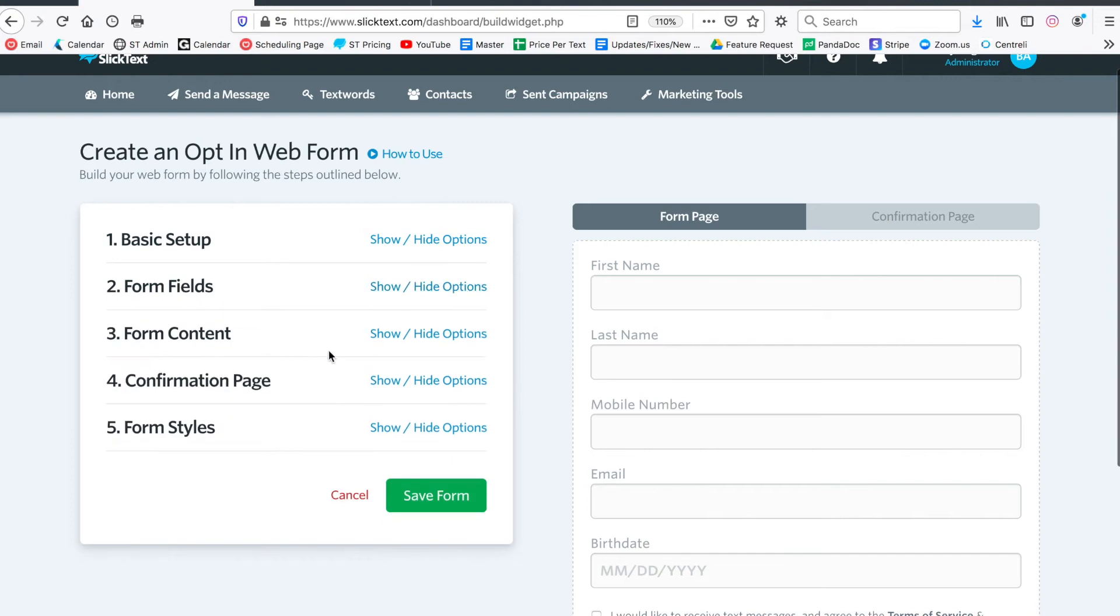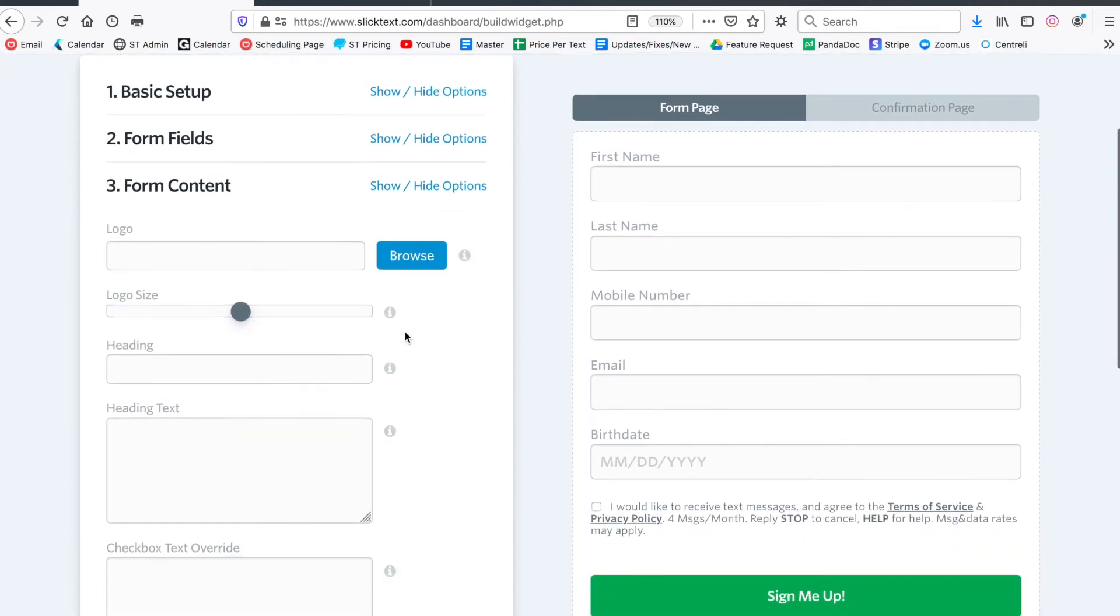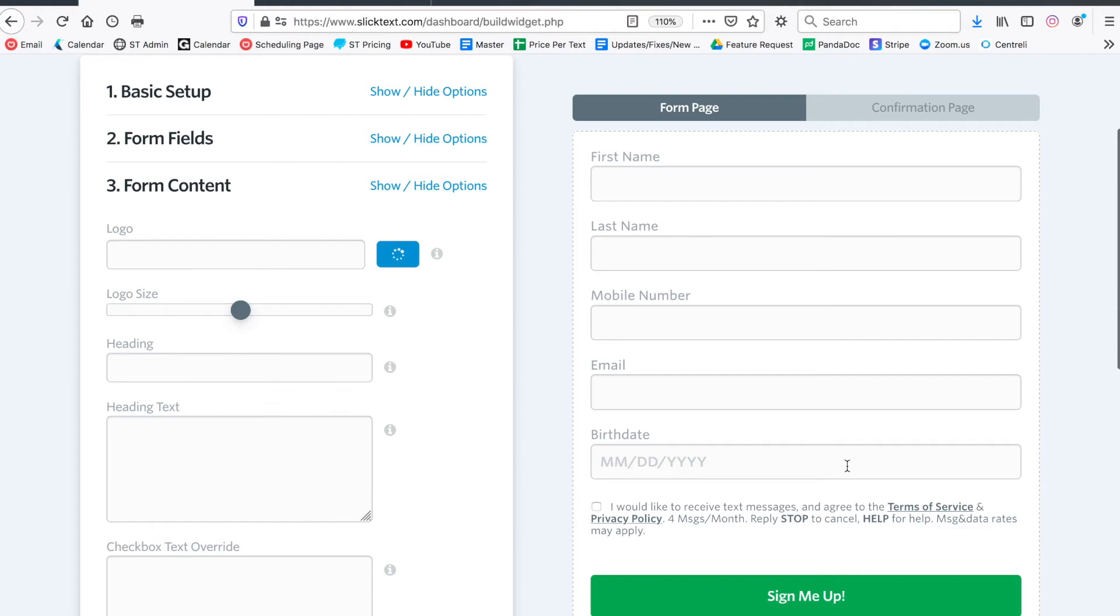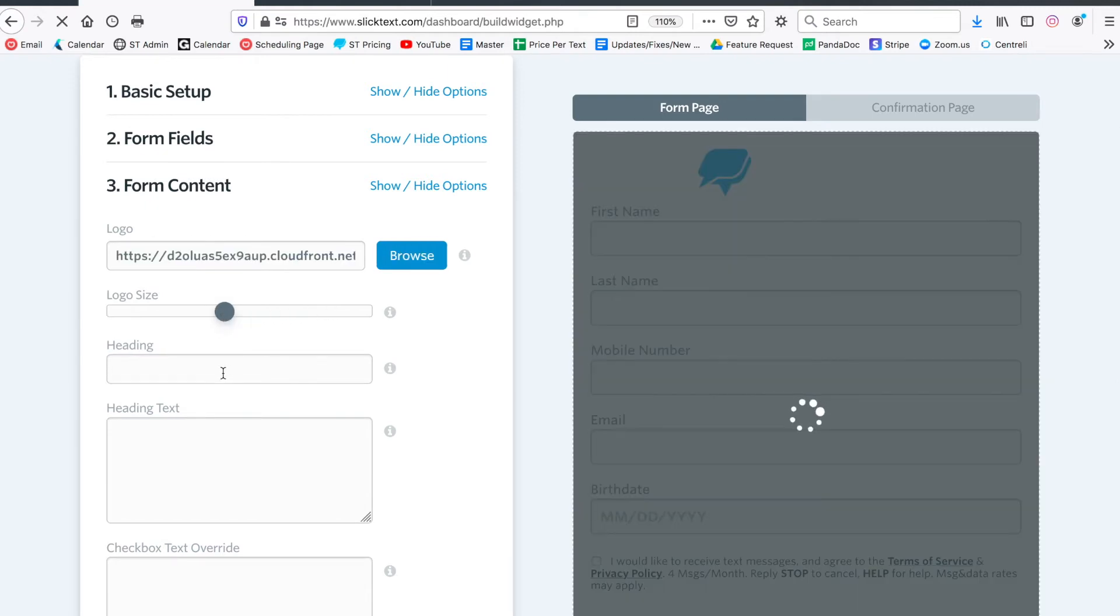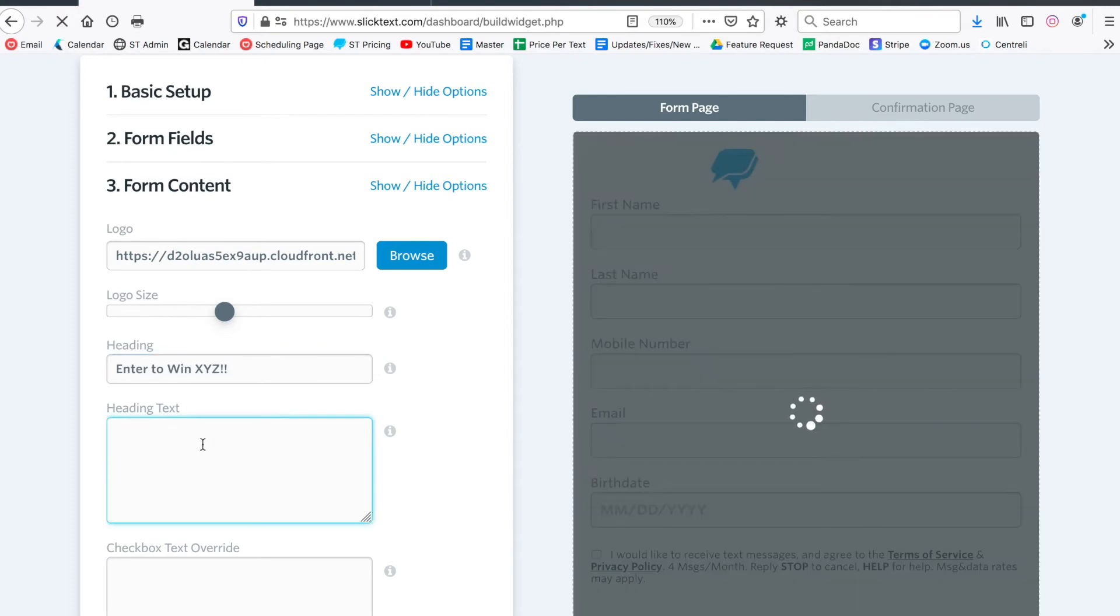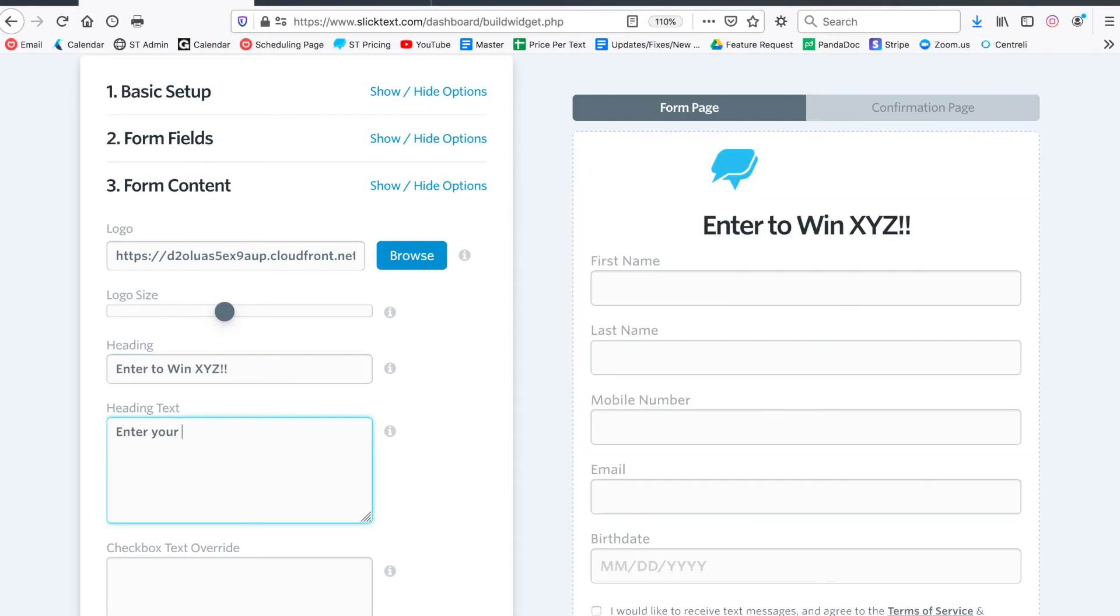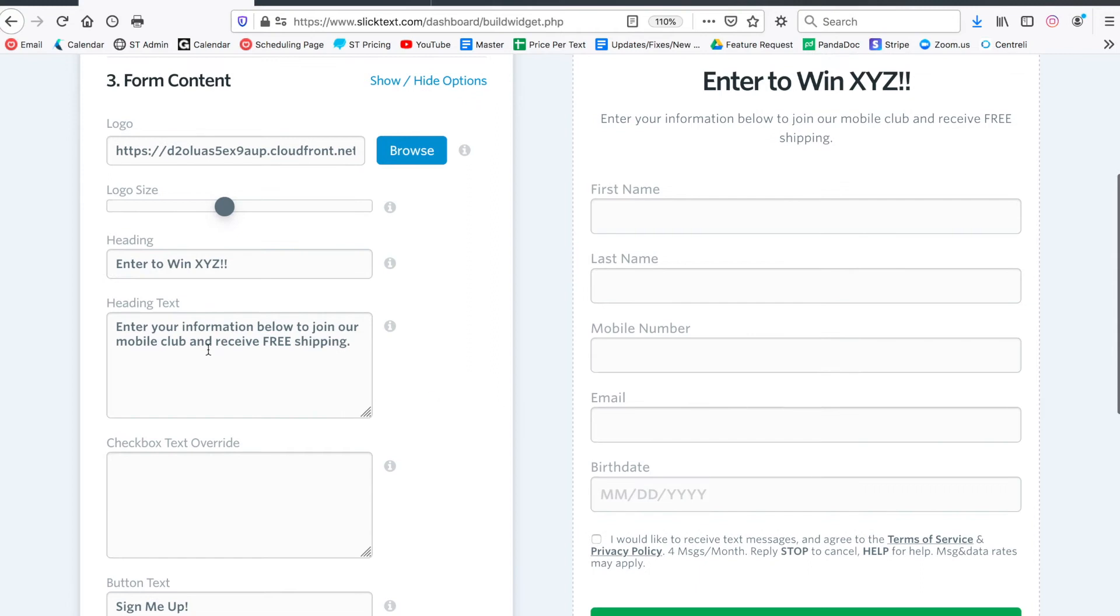Let's go down to number three and populate the content. Let's go ahead and browse for our logo. I got a white and blue logo here, and we can change the logo size. Let's give it a heading - we'll say 'Enter to Win XYZ.' Now we got our heading in there.